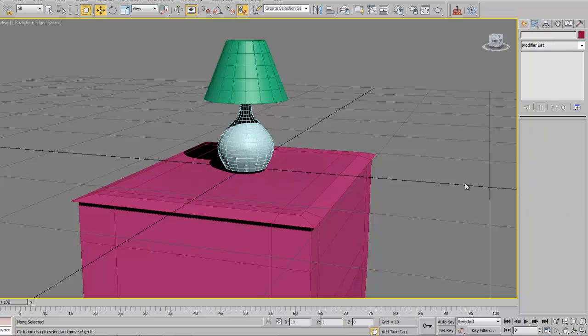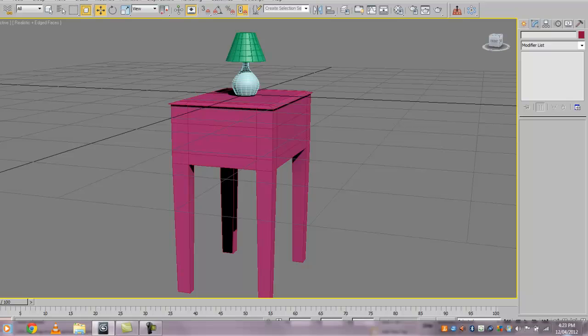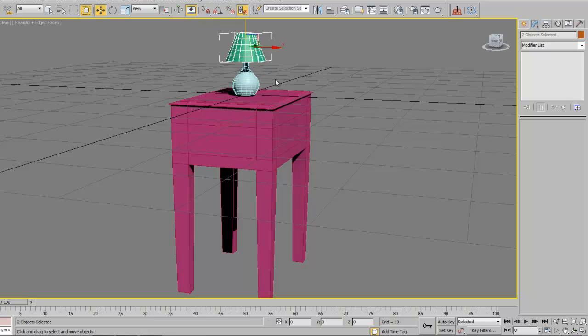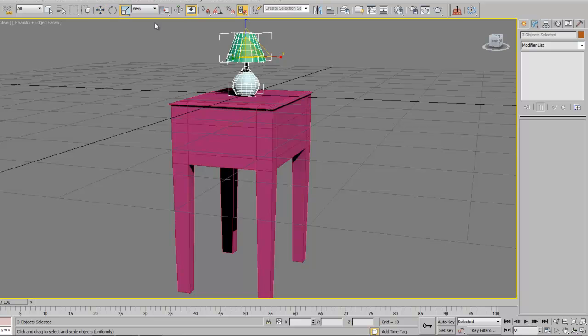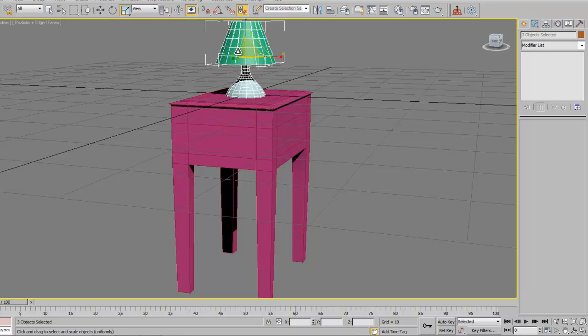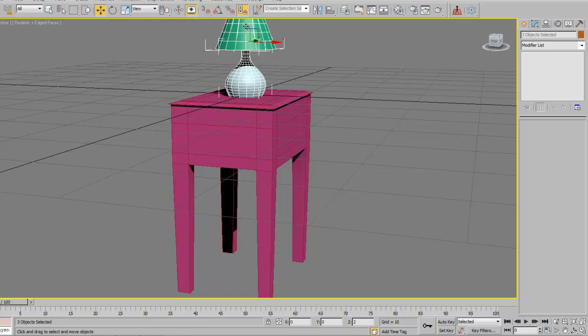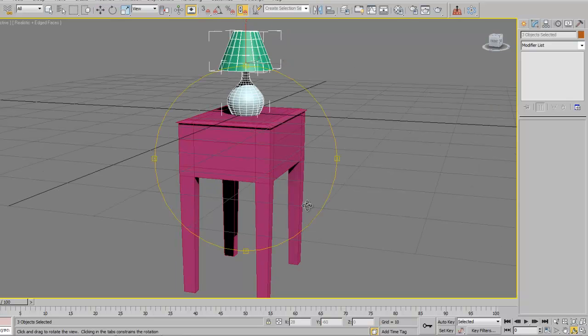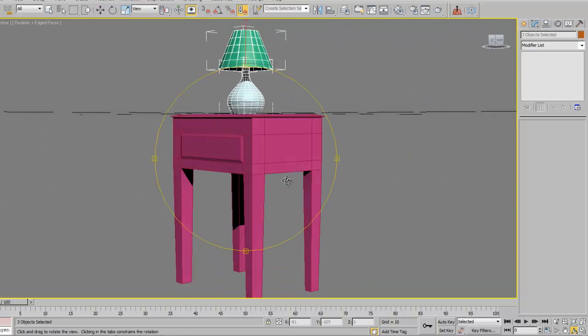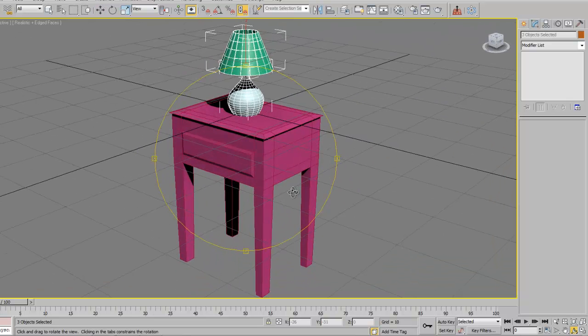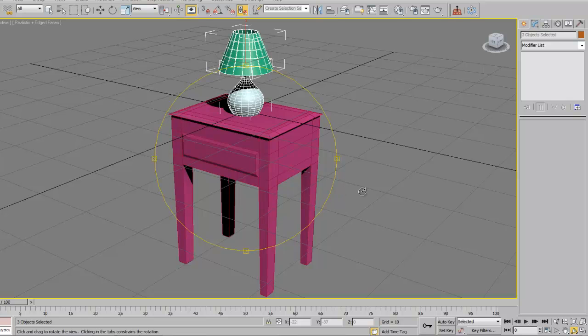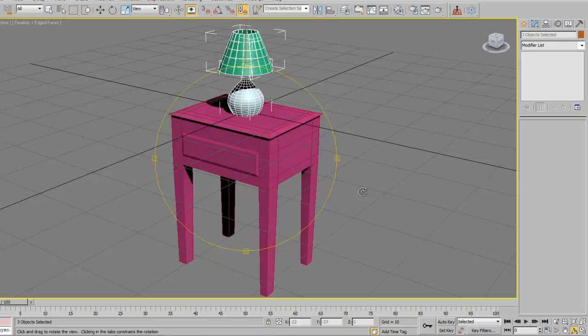So there you have it, that's a really quick end table with a lamp. My lamp's a little small, no big deal. I'm going to just select all the parts in the lamp and I'm going to scale it up and voila, that's a little better. So there's my lamp and my table. This is going to go into your living room along with the couch and all those other things. See you later.